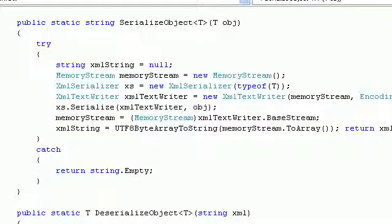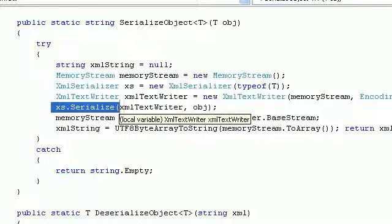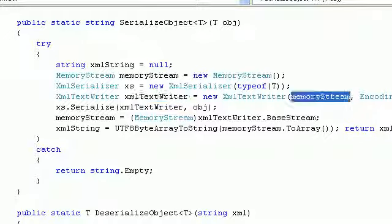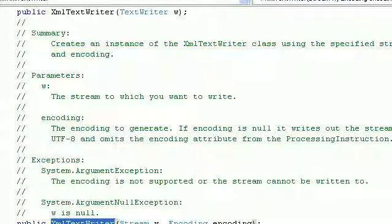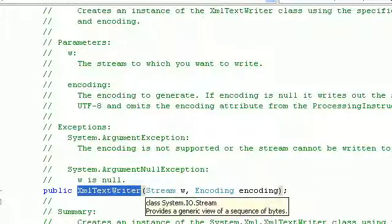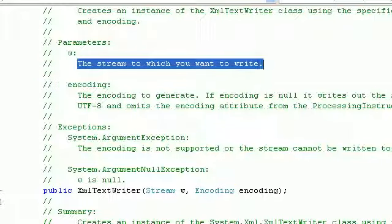For serialization, .NET has a built-in XMLSerializer. First you pass the type of the object you want to serialize. Once the instance is created, it has a Serialize and Deserialize method. The Serialize method requires an XMLTextWriter. We create an XMLTextWriter which requires a stream and an encoding. If you press F12, you can see the XMLTextWriter class takes a stream and encoding.